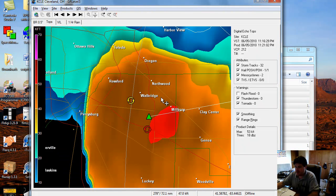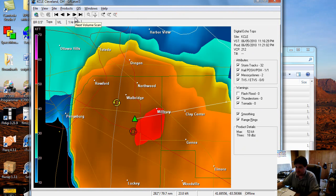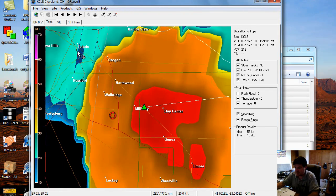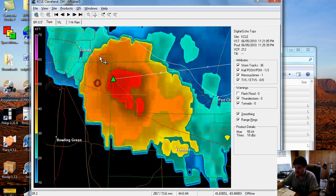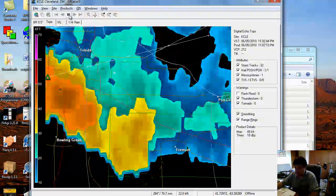A tornado did hit the area of Walbridge, Millbury, Clay Center, just west of the Genoa area, and I believe four to five people died in this storm. It was a pretty big wedge tornado, too. You can just step right through this and see it was a pretty fast-moving storm — it was quick.